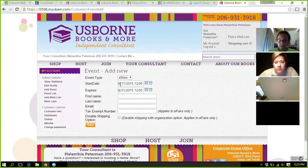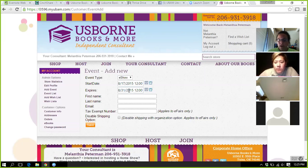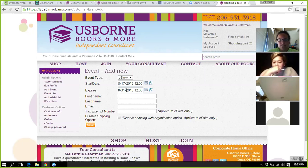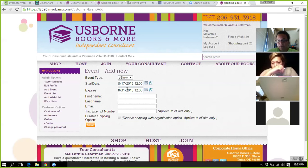The start date and end date autofill, so typically you shouldn't have to mess with that. When you go in to combine the e-show in Order Pro, as soon as you submit that party, it will automatically close the shopping link. The only time you'd want to change this is if your party is staying open past the expiration date.